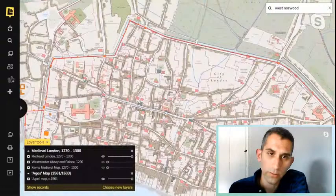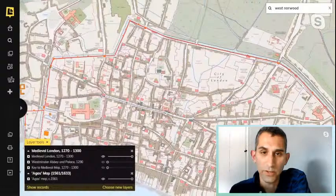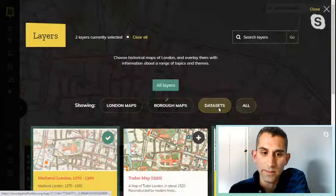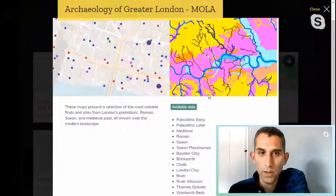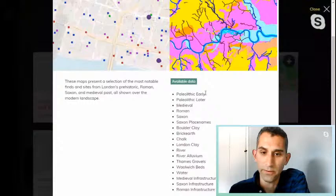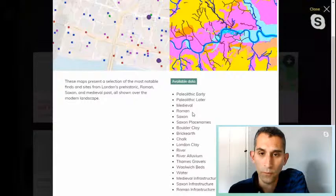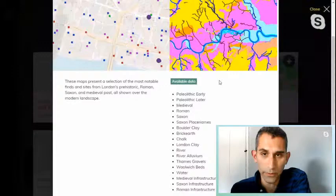In terms of how historical a website is, it goes right back to 1270 in terms of physical maps. But when we look at our data sets — the archaeology of Greater London — we go right back to prehistory and Palaeolithic times. There's information on find spots where objects from the distant past were found, Roman infrastructure, medieval infrastructure, both in terms of roads, buildings, and find spots.